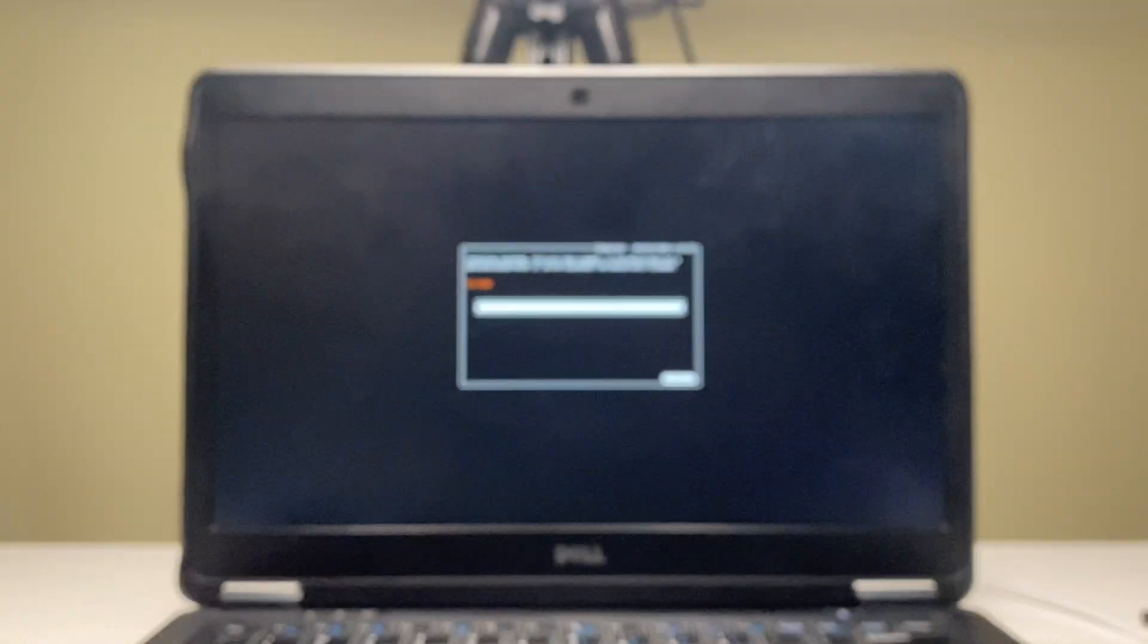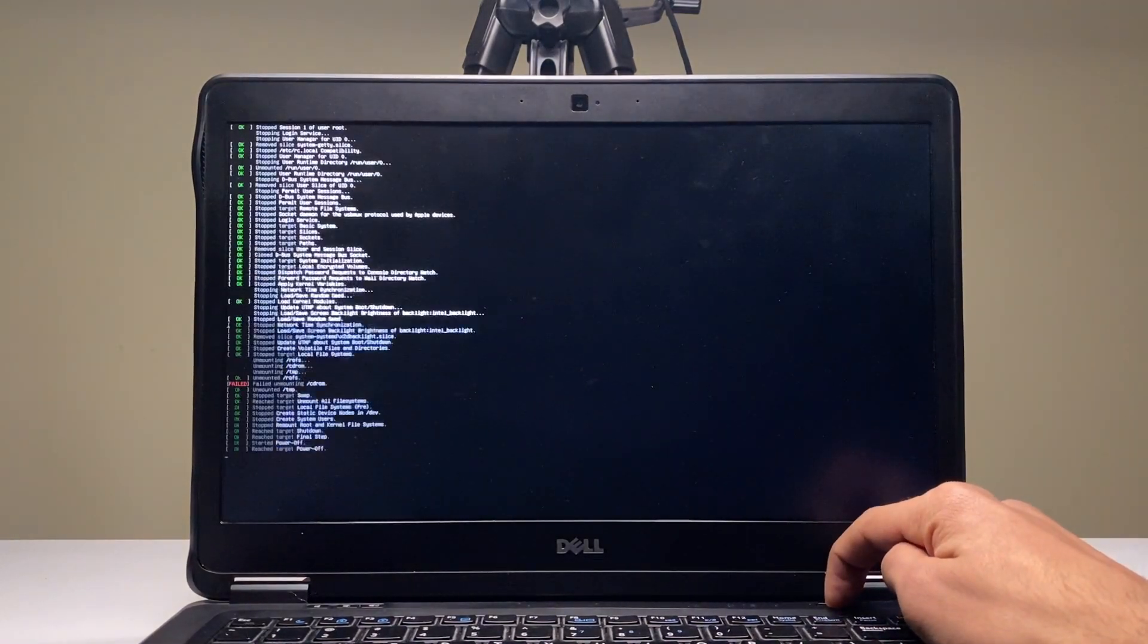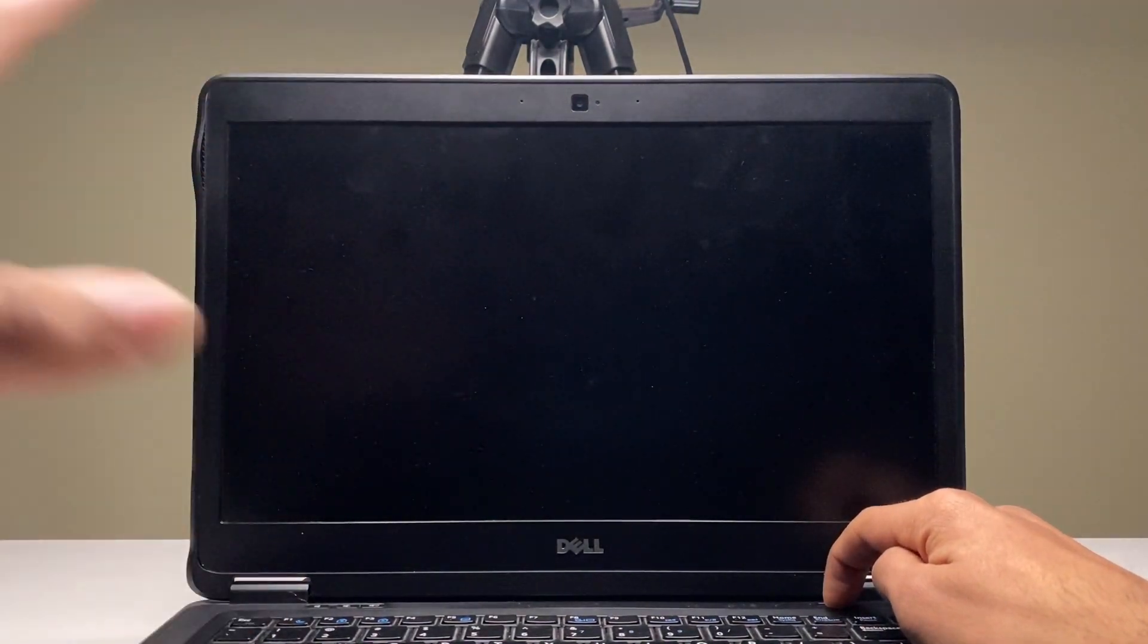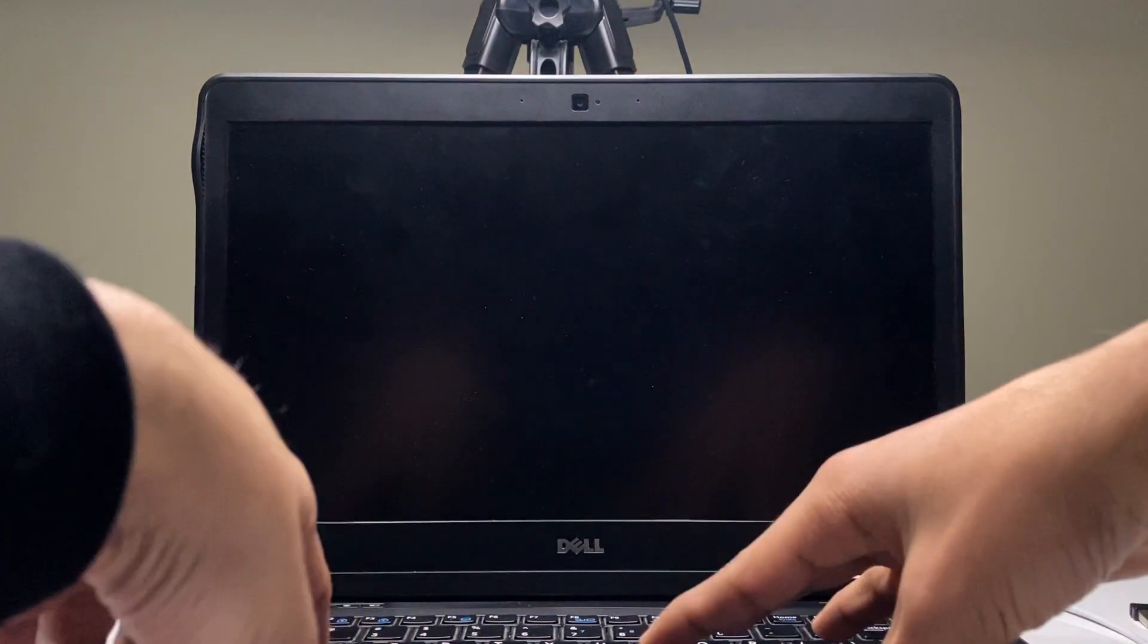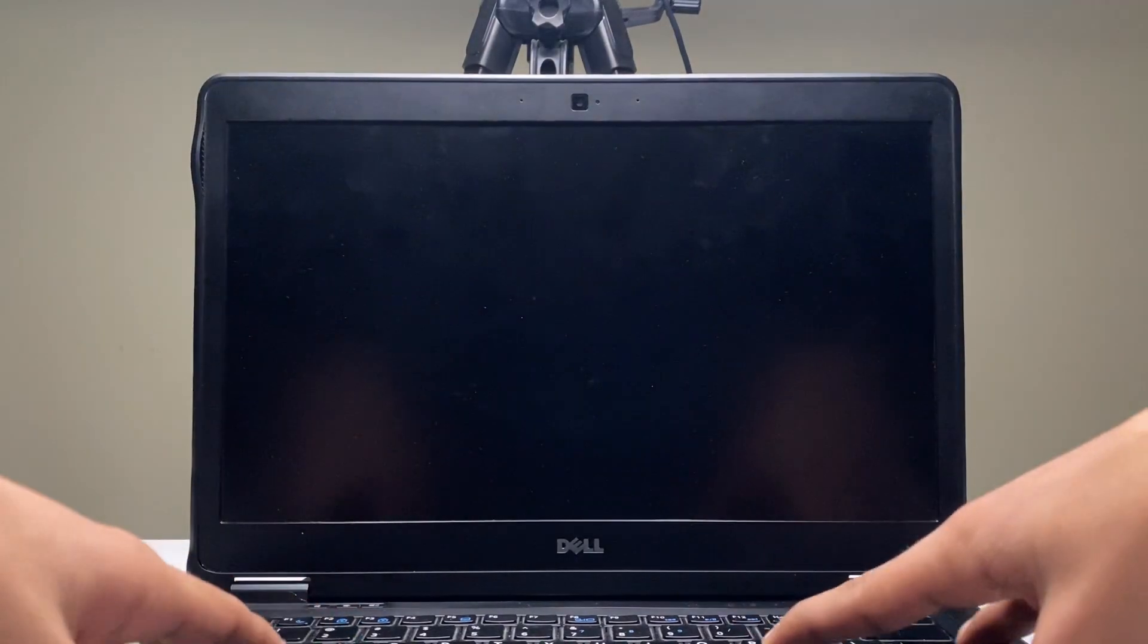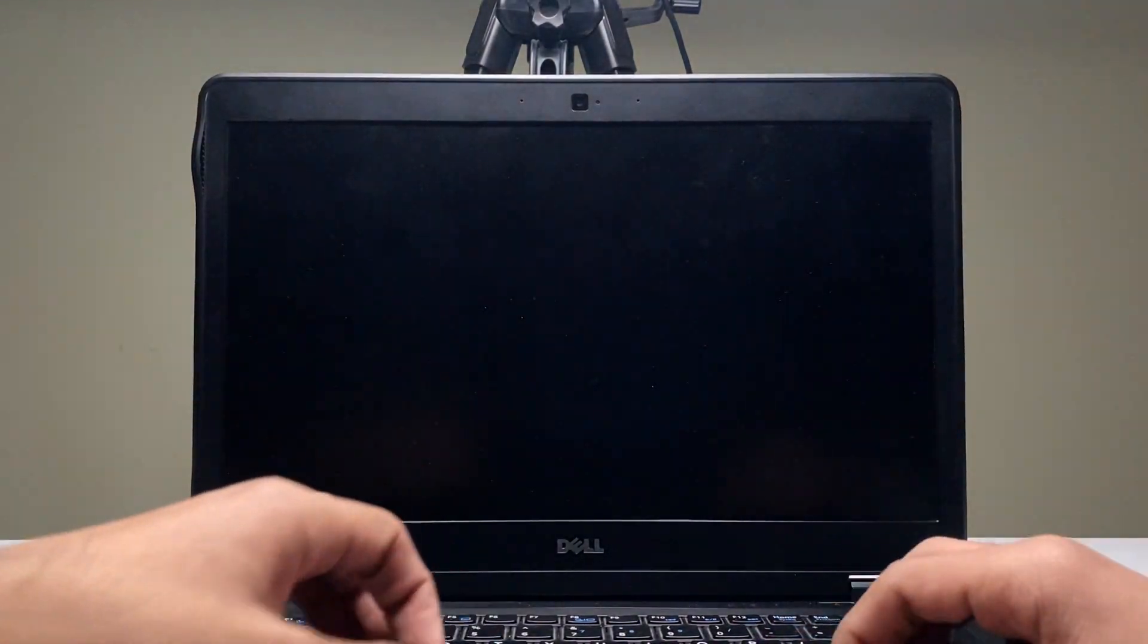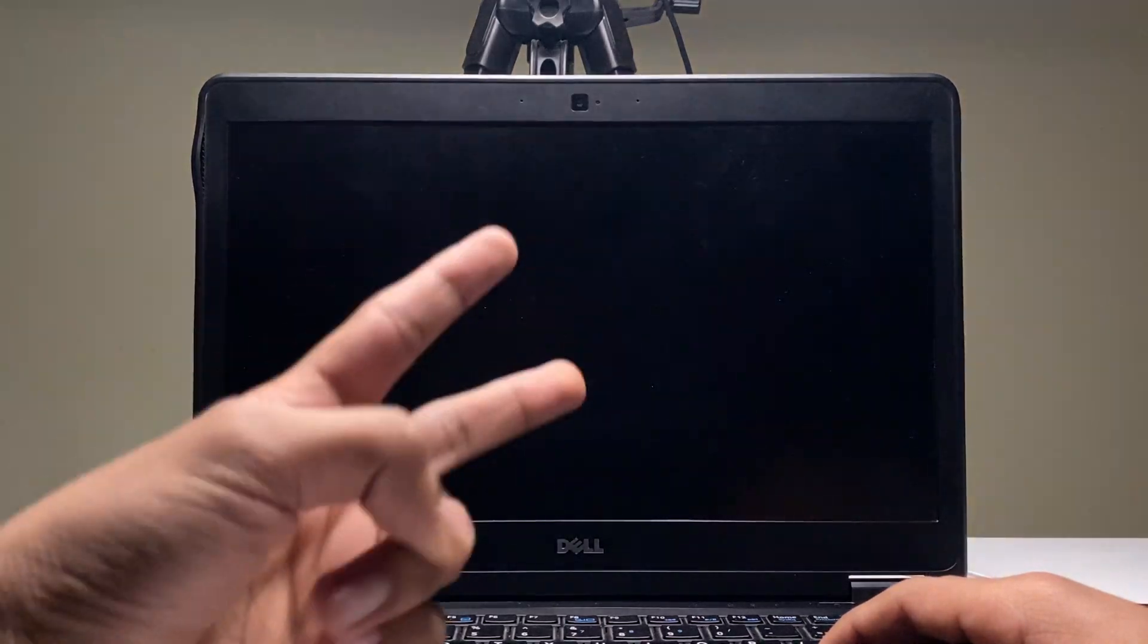Now how to go back to Windows from this Checkra1n thing? Just hard press on the power button and quickly turn off your PC. The next time you boot it up, you'll be there in Windows. Either way, that's been it. Hope you guys have enjoyed it. If you did, drop a like down below, subscribe to the channel, and I'll catch you all in the next video soon. Peace.